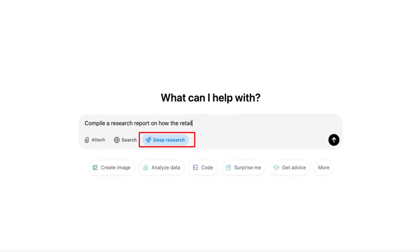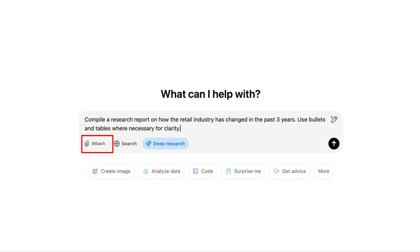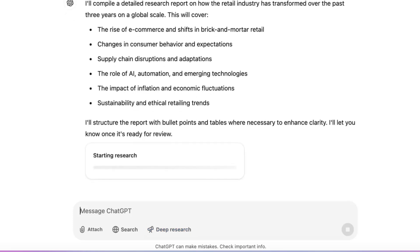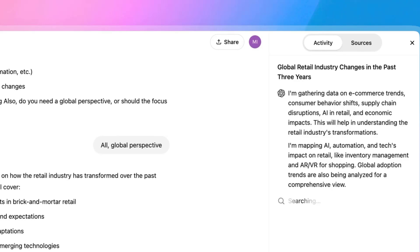To get started, eligible users can click the New Deep Research button in the message box and enter a prompt. In addition to text, users can add files or spreadsheets to give the AI agent better context. Once it starts working, ChatGPT will open a sidebar summarizing the steps it takes and the sources used.